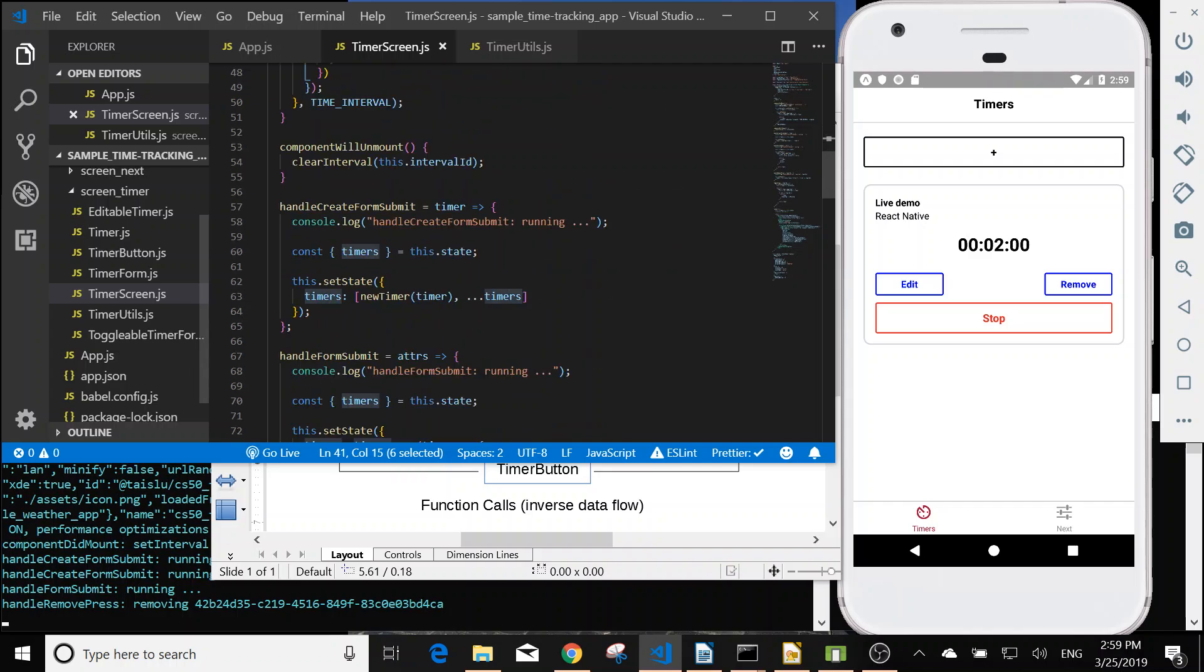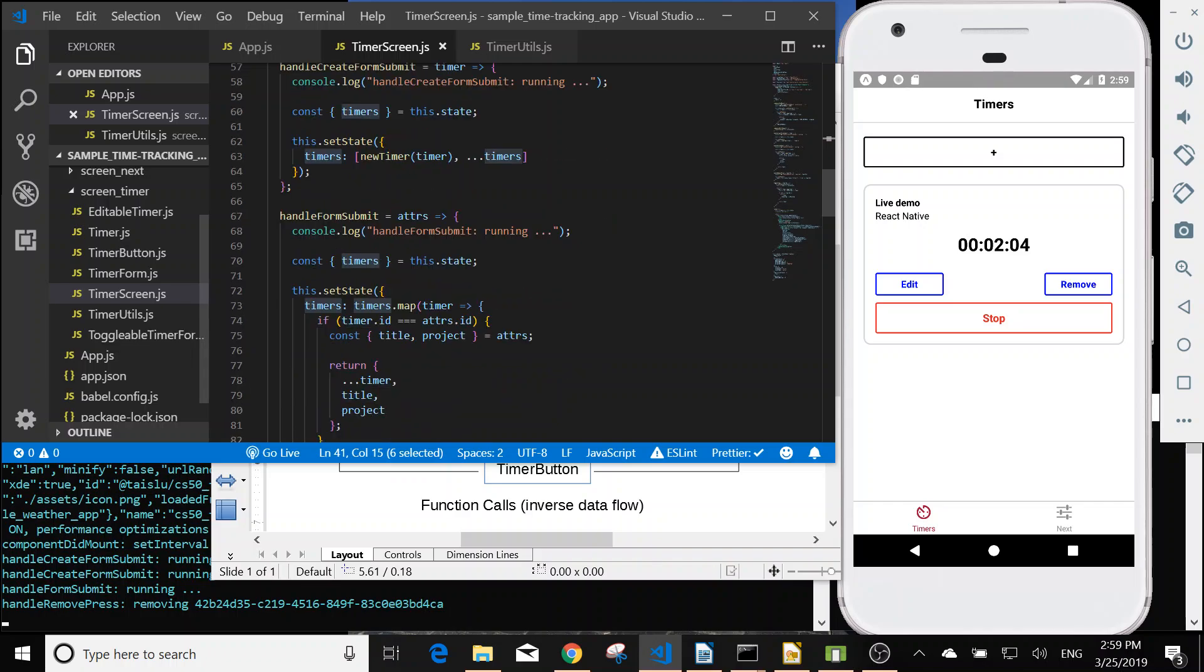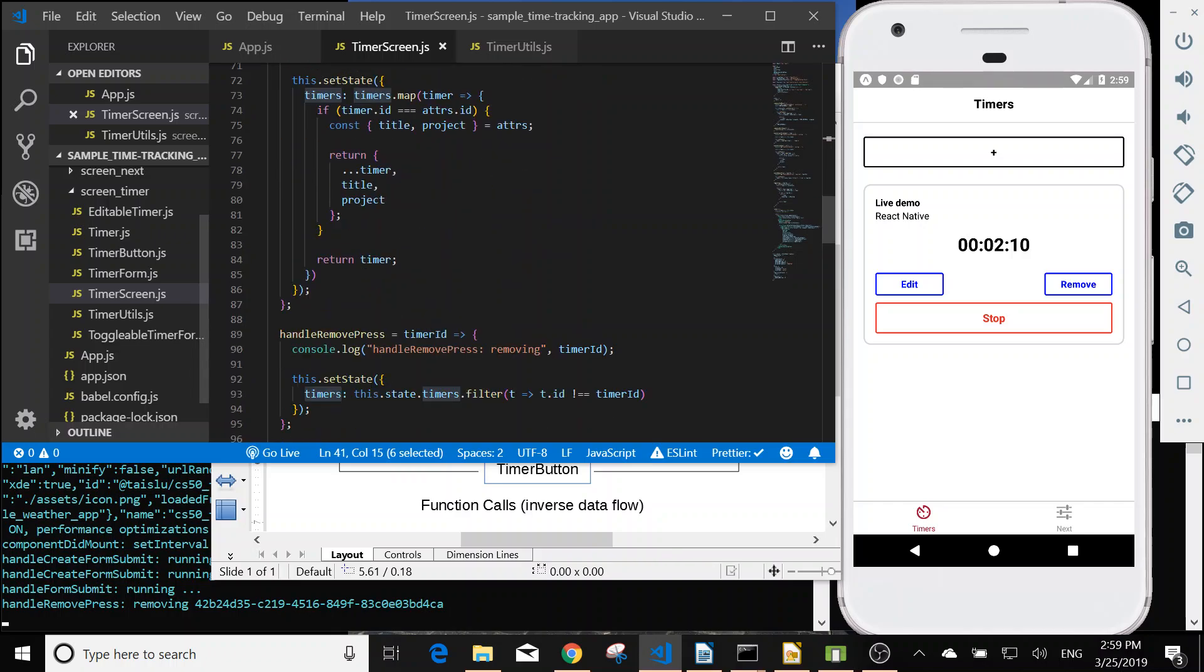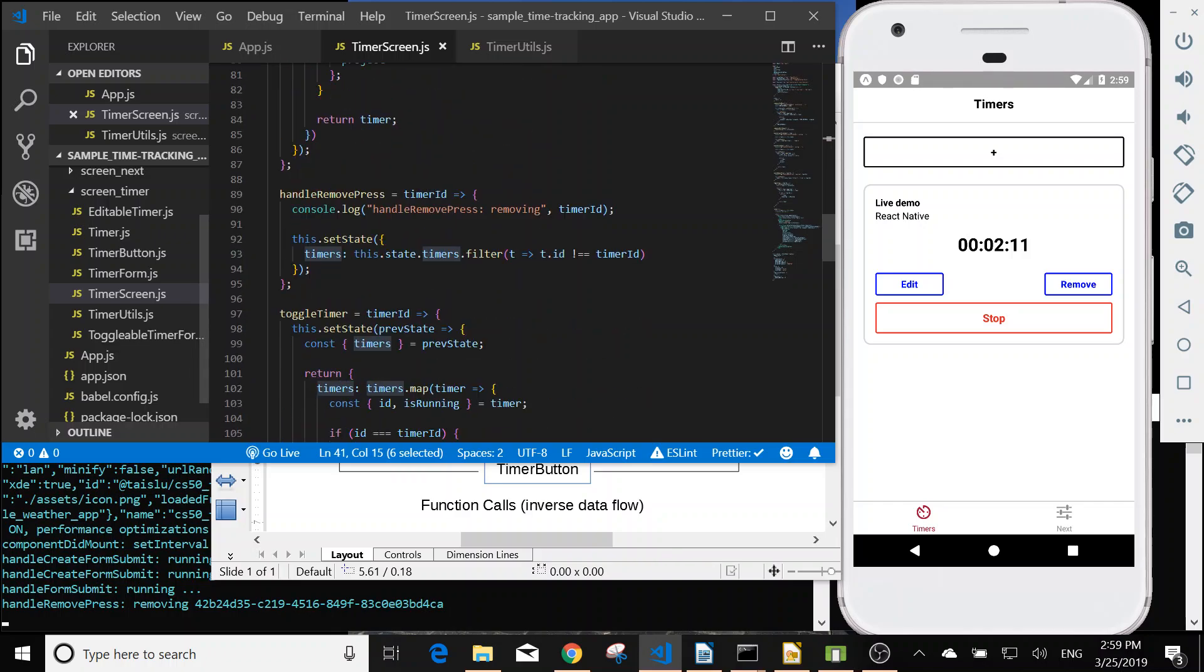And then we have the handle create form submit, so that's create a new timer. We have the handle form submit, that's the update for the timer. And we have the handle remove press, that is used to remove the timer.